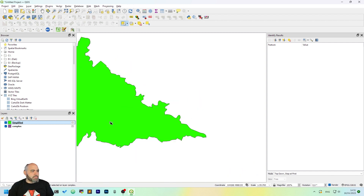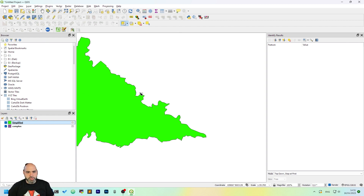This is a rapid way to simplify a feature in QGIS. I hope this has been useful to you. Thank you for listening, remember to subscribe, and thank you.